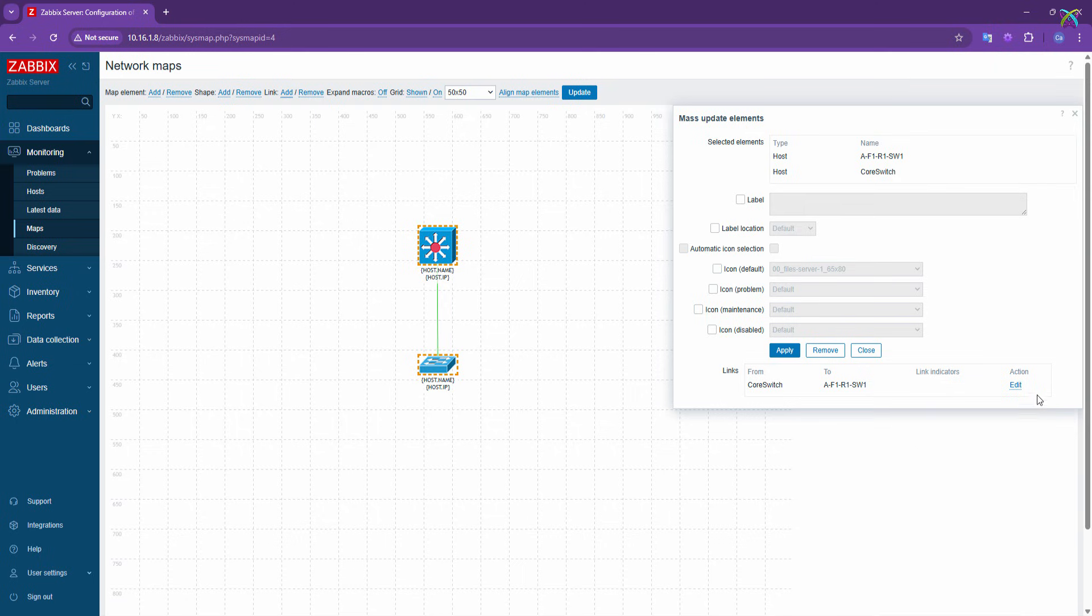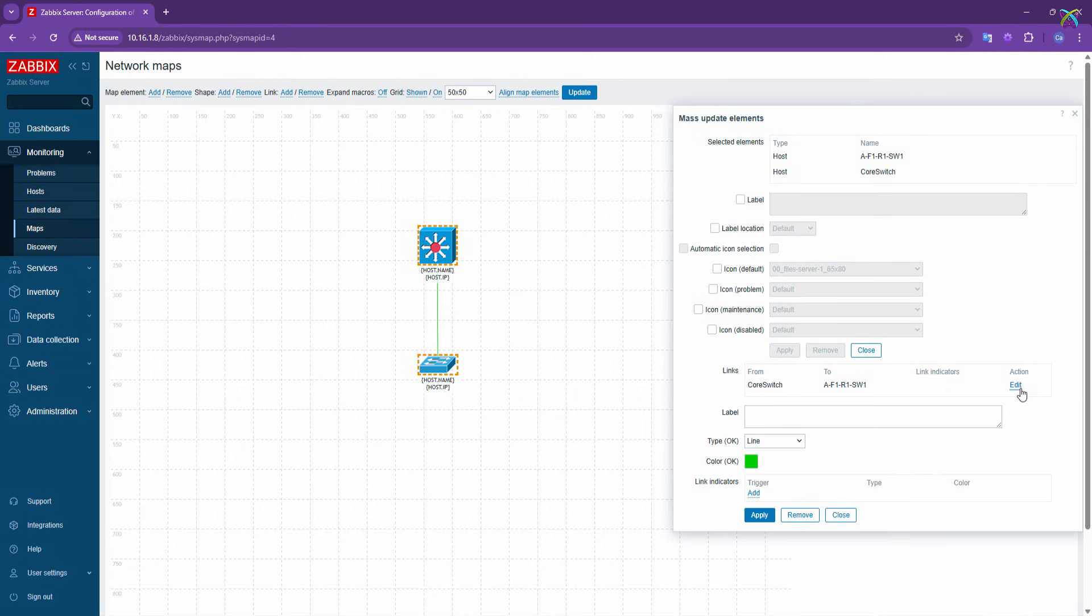You can also add a note or label to the link between the two hosts by clicking on the Edit button. Then, enter the content you want to add as a note or label for the link.